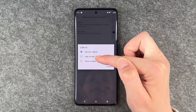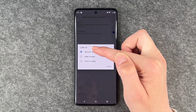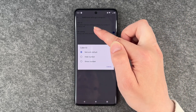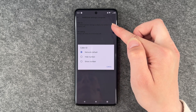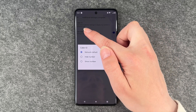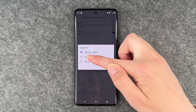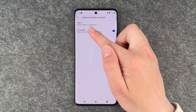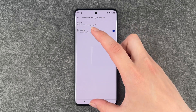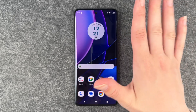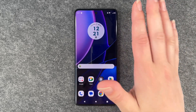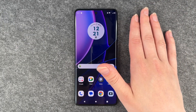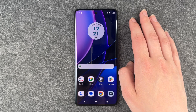Right now it's set to network default, which uses default operator settings to display my number in outgoing calls. We can say hide our number — number hidden on outgoing calls. So now you can just go back and your number won't be shown on the device you're calling.